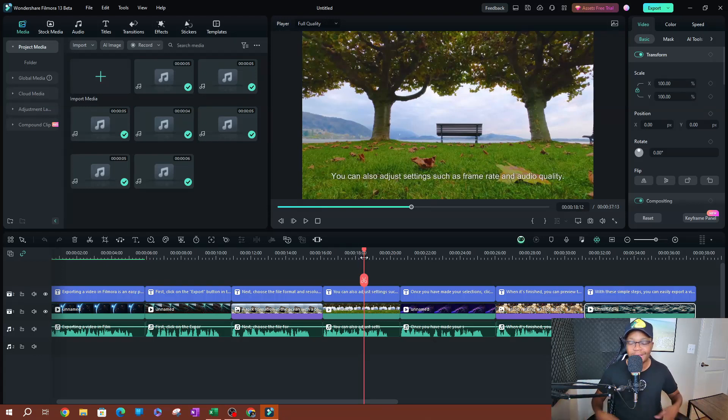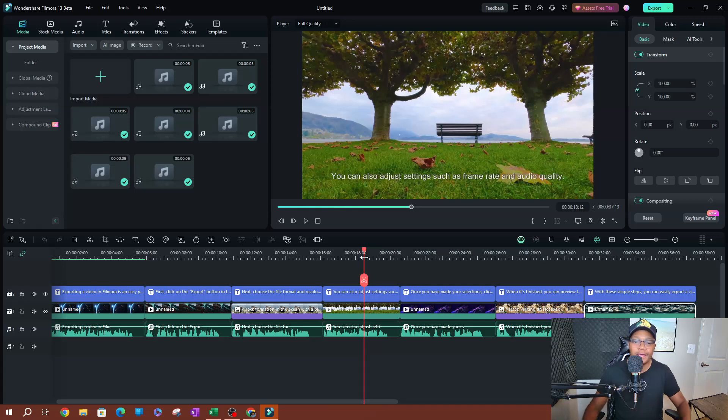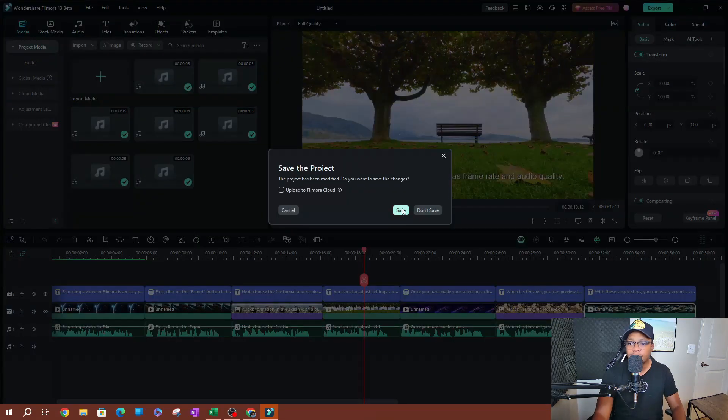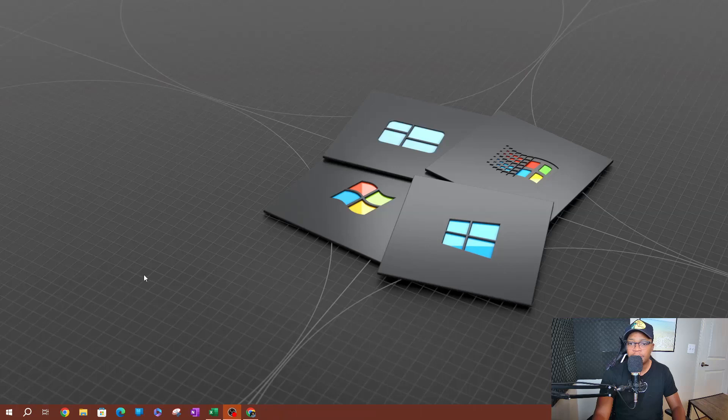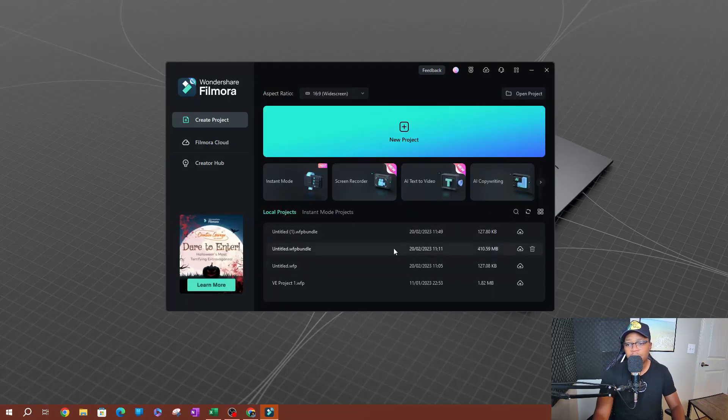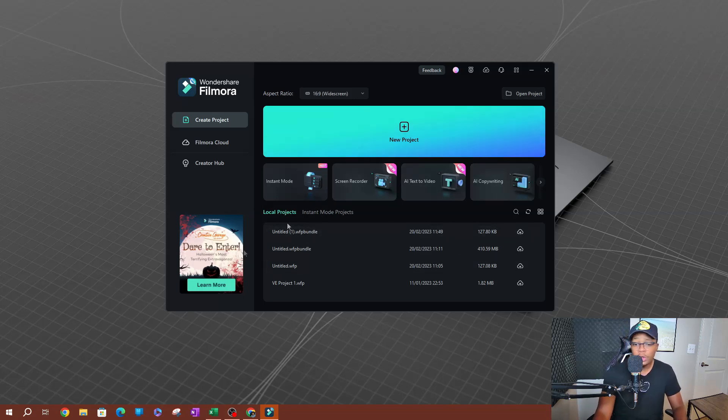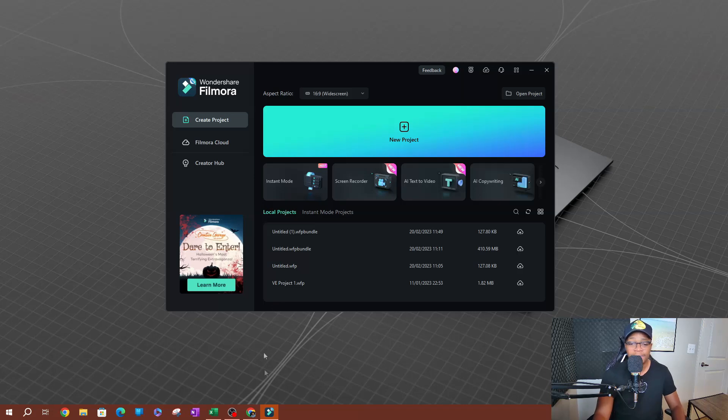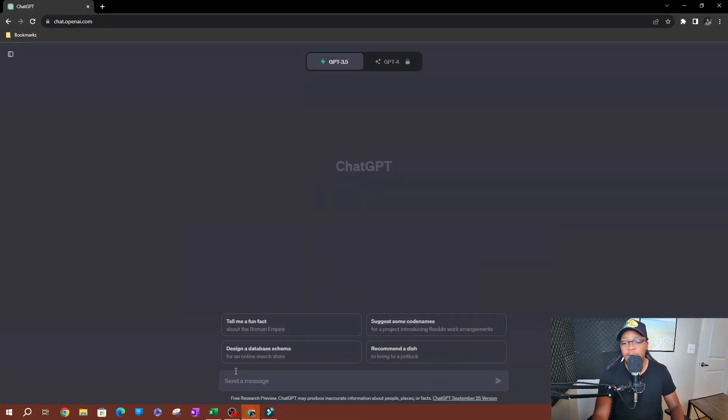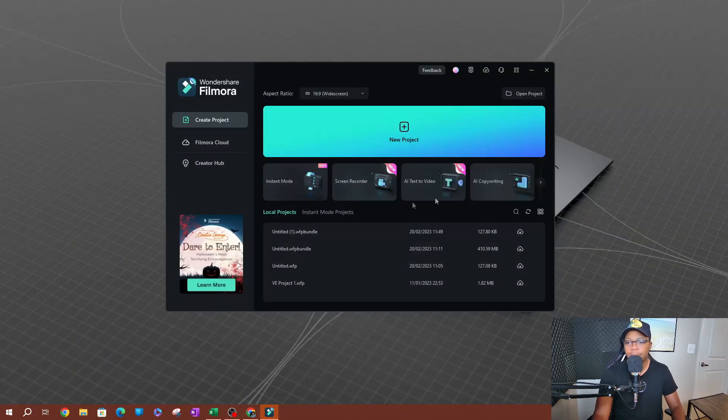Now one of the cool things that I like to do here is if I exit out of this, don't save, and I'm going to go back here. So one of the cool things that you can do is you can actually use AI copywriting in order to create AI videos, right? Or you can use ChatGPT. If you have ChatGPT, you can use ChatGPT here to create the same prompt that I'm going to use here.